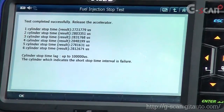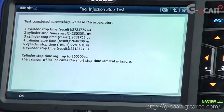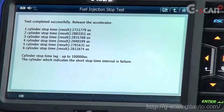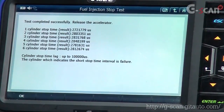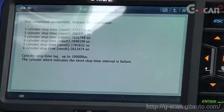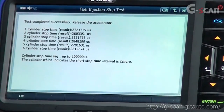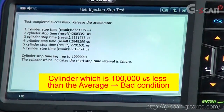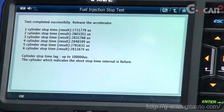You can see all the cylinder stop time results. At the bottom, it says cylinder stop time lag is up to 100,000 microseconds, and the cylinder which indicates the short stop time interval is a failure. This means if any cylinder's stop time is 100,000 microseconds less than the average of these results, that cylinder must be in bad condition. When you're done, press OK.